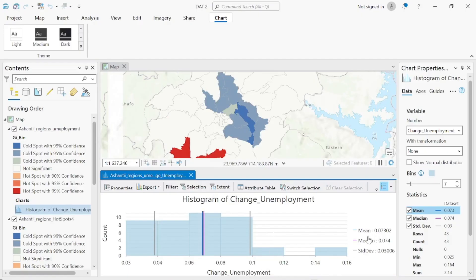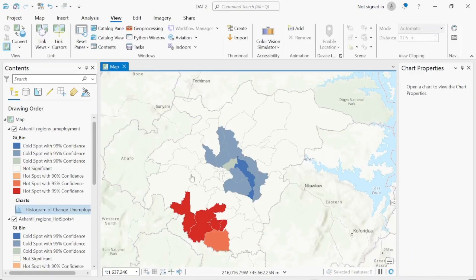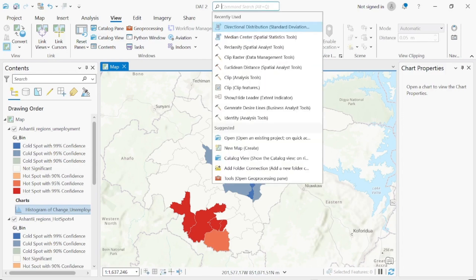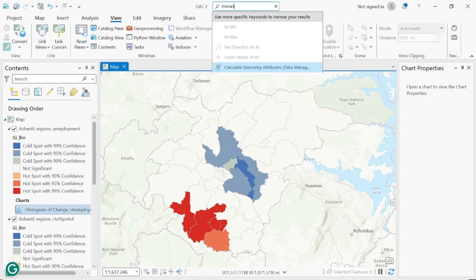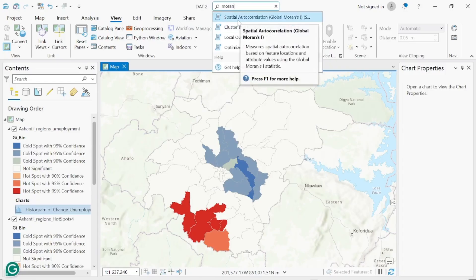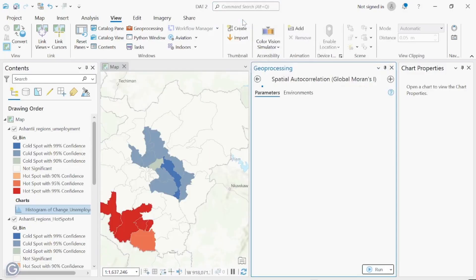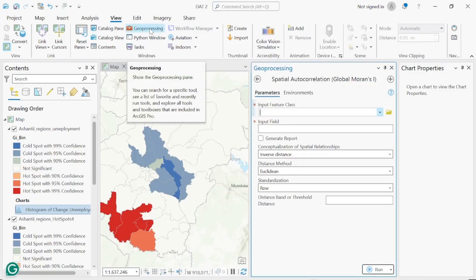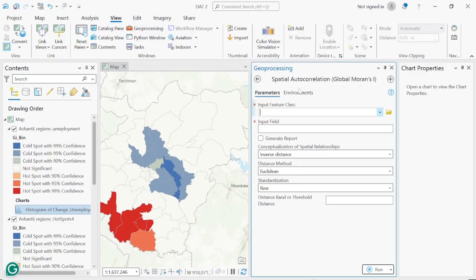After completing all the hotspot analyses, we'll go ahead to calculate Moran's I. Search for 'Moran' in the Geoprocessing tool — you'll find Spatial Autocorrelation (Moran's I). Moran's I will be calculated for each variable: unemployment, SHS enrollment, and under-five mortality. This validates whether the data distribution is clustered or not.